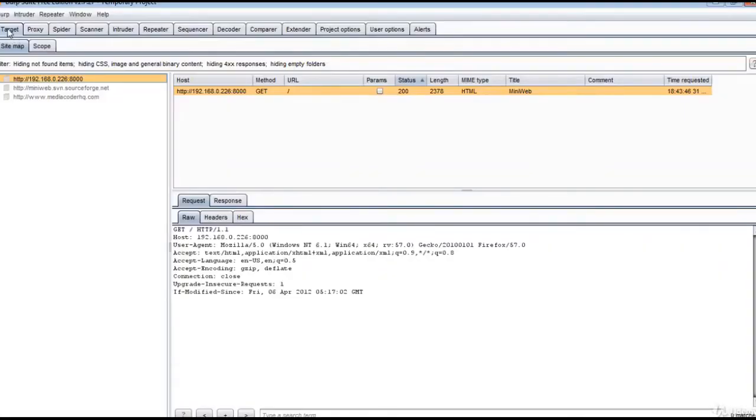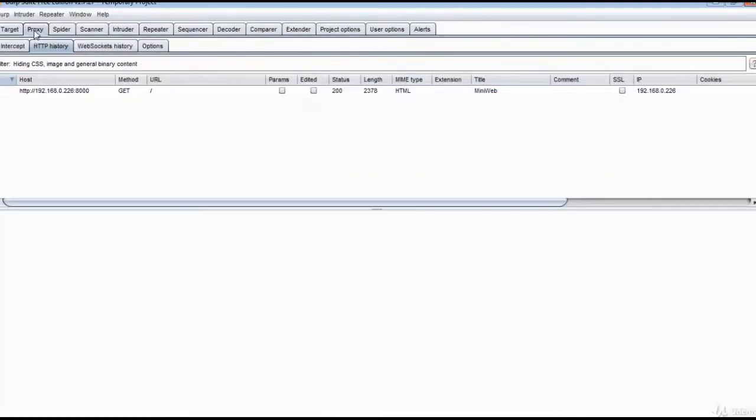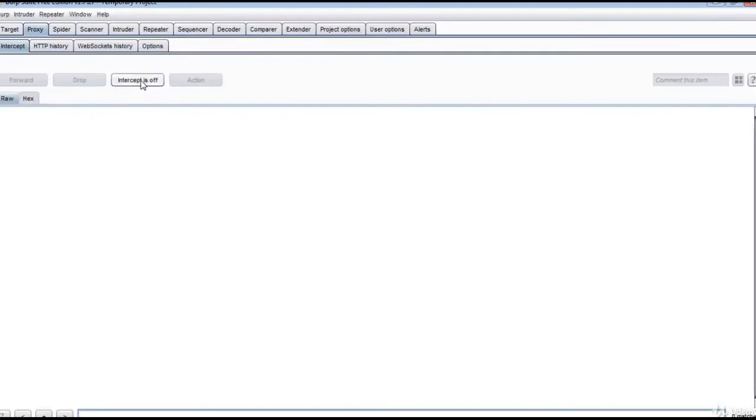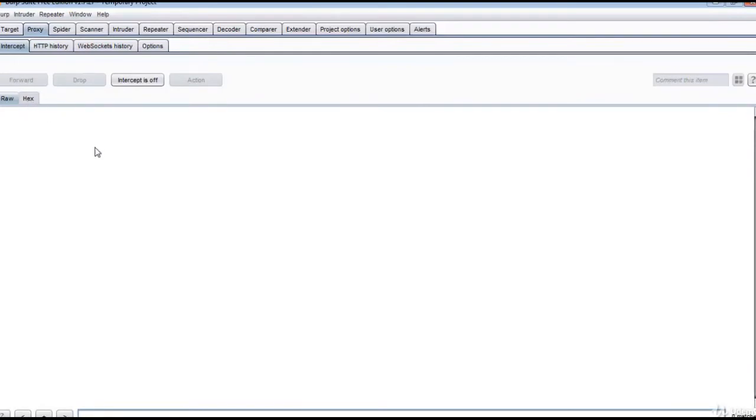By default, Target is selected—click on Proxy. When you select the Proxy Intercept tab, by default intercept is on. You can click on it to toggle intercept on or off. You can see the data, headers, and other header information.